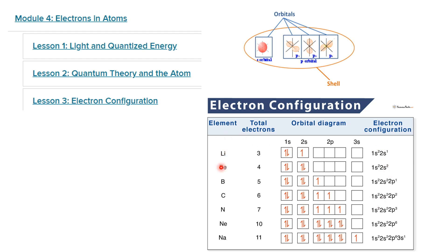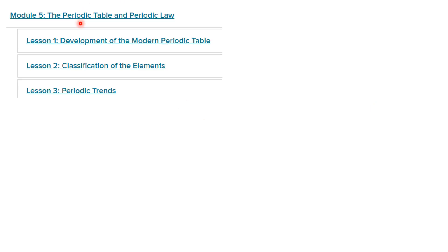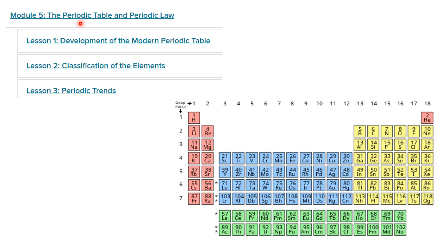We have the atom of the element, we know how many electrons there are, and then we assign these electrons through the orbital diagram or the electron notation. This was basically the main points we covered in module 4 in grade 10 advanced. After that we moved to module 5, which dealt with the periodic table.